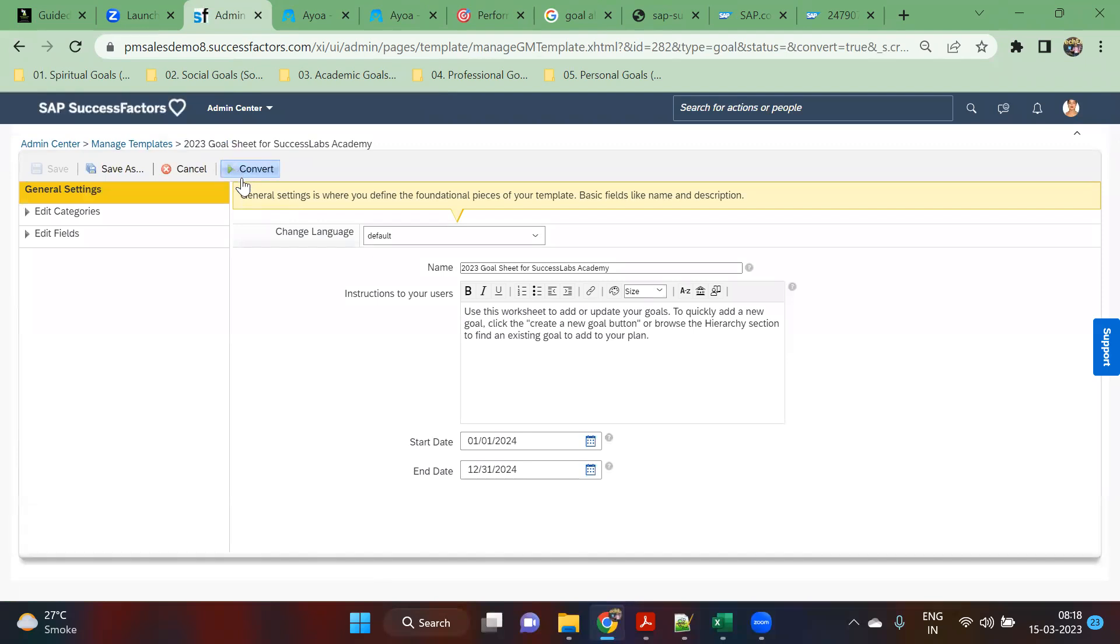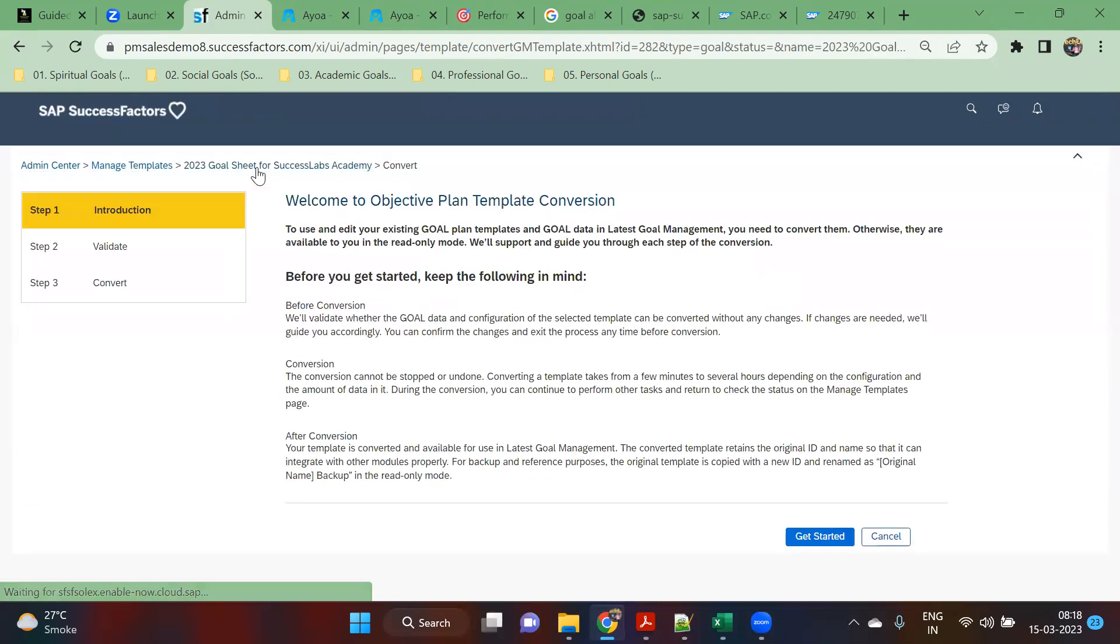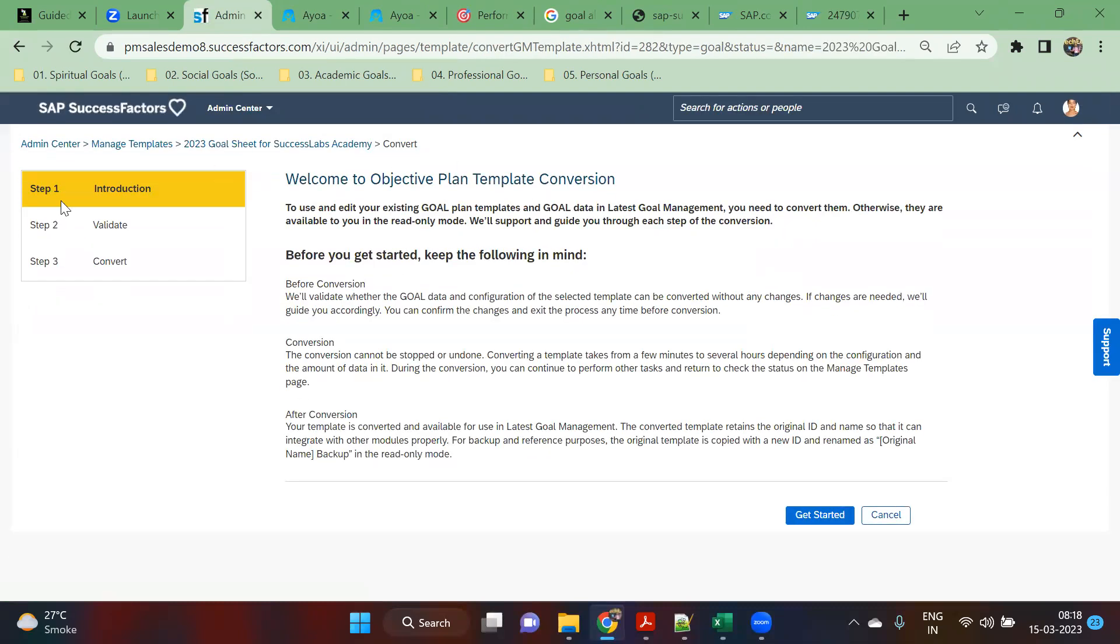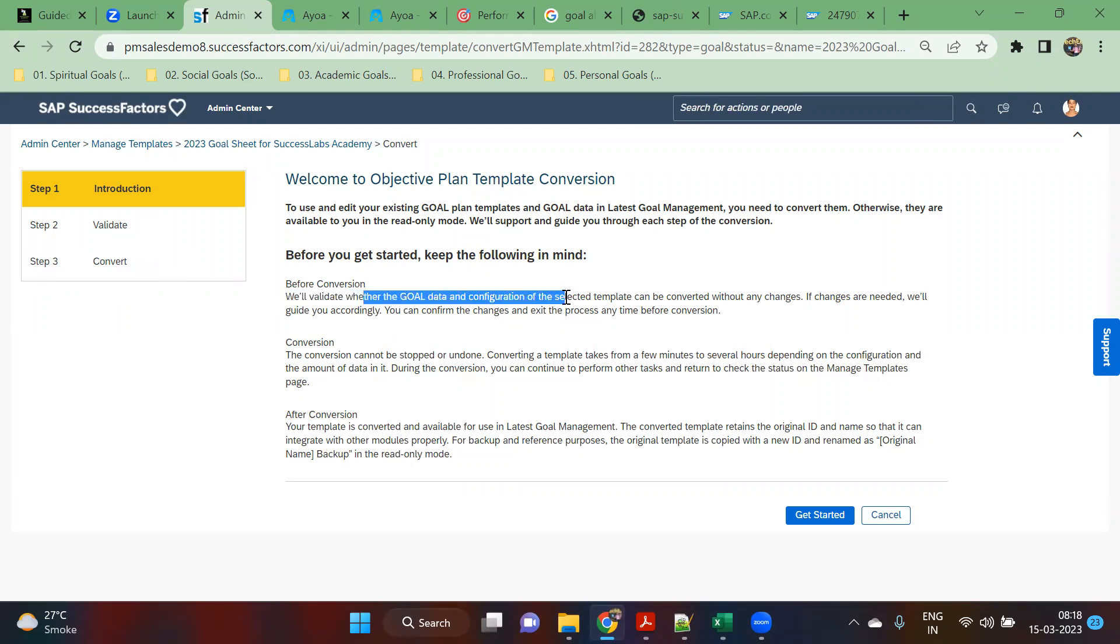This is the option which you will be using to basically convert your template to the latest management module or version. Here we have three steps: introduction, validate, and convert. Before conversion, they are saying to validate all of your goal data configuration of whatever changes you are having. If changes are needed, the system will guide you.